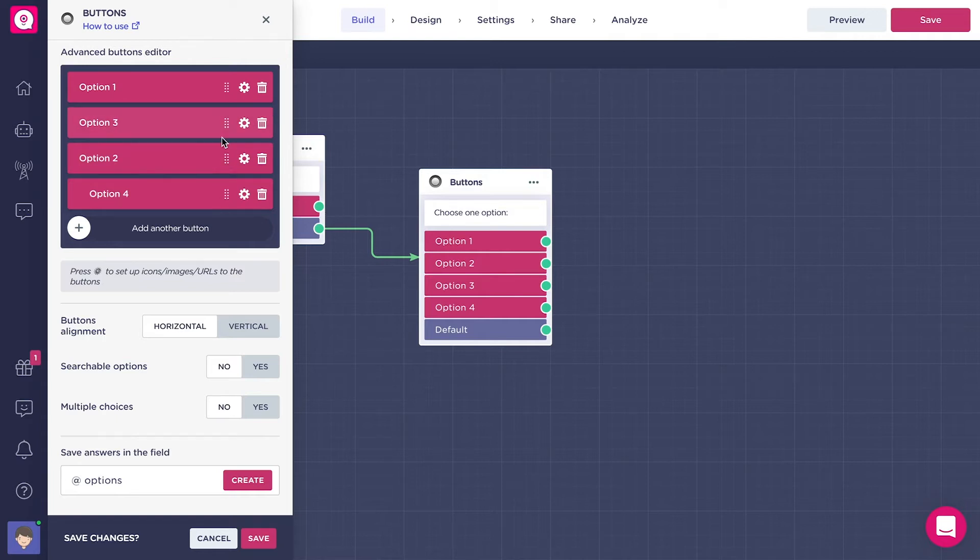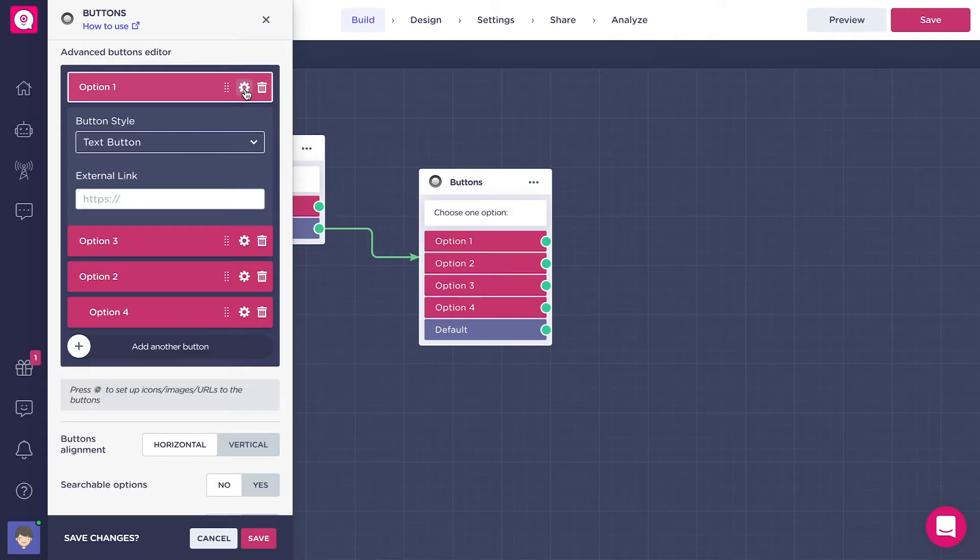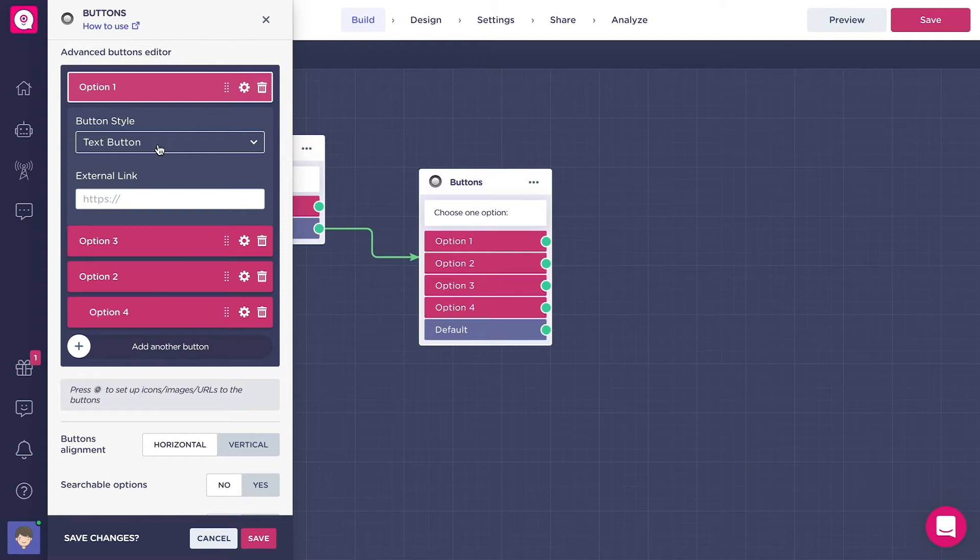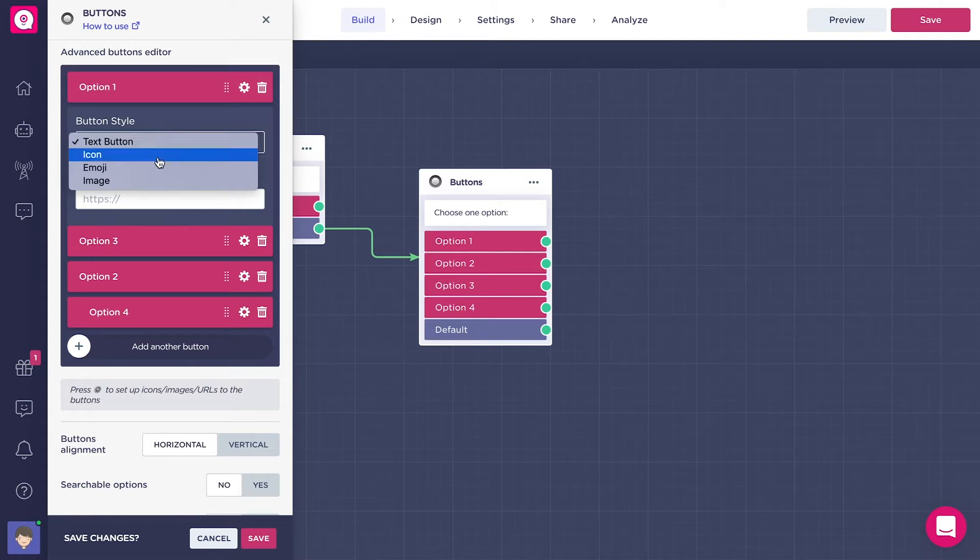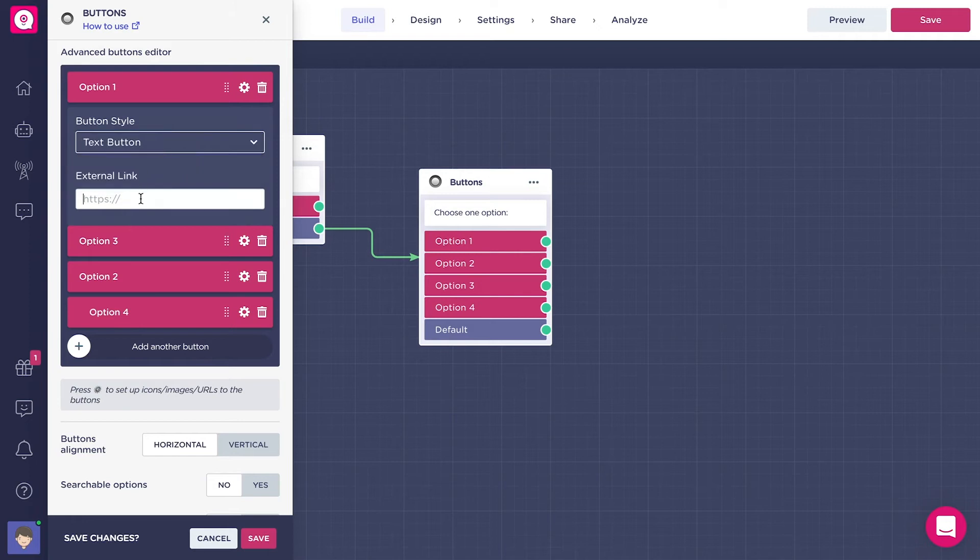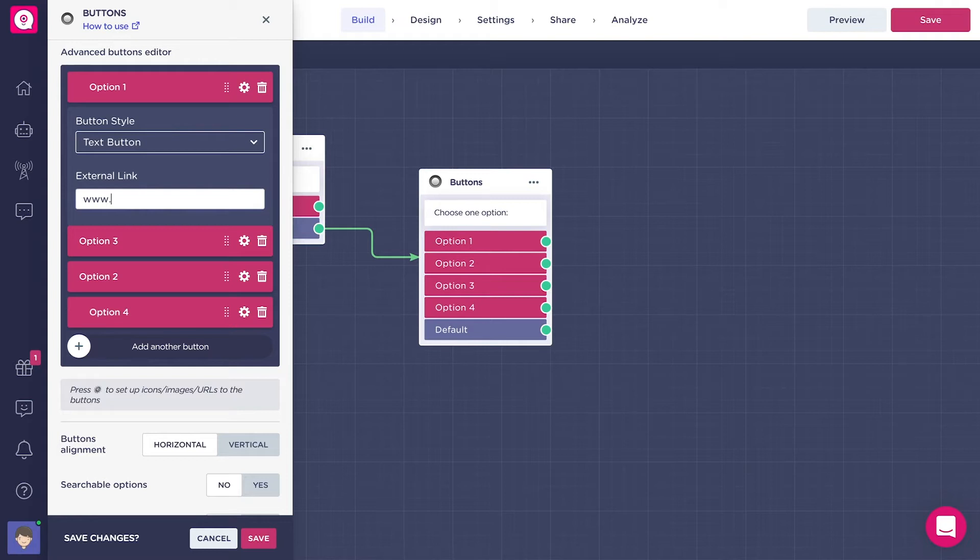But not only that. If you click on the little dented wheel on the right side of the button, you will be able to see the different types of design you can add to the button. It usually comes as a text button, but you can choose if you prefer to have it as an emoji, icon, or to display an image. You can also add an external link to this button, so when the user clicks on the button, a new window will be opened with a URL that you have added to this button.